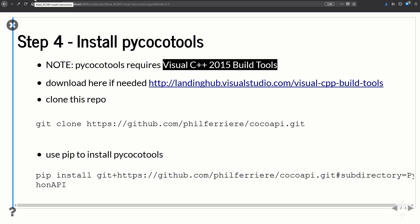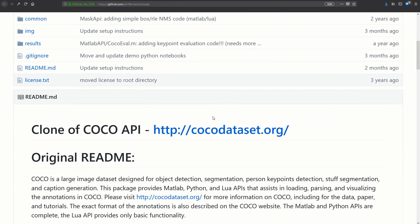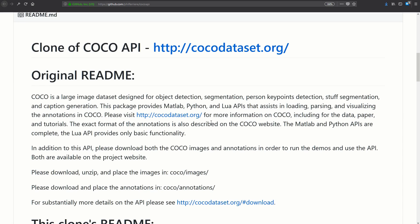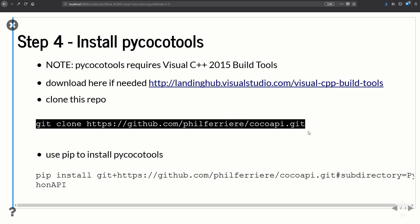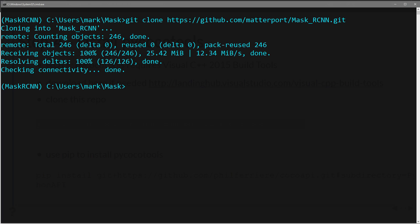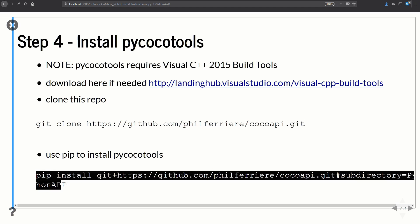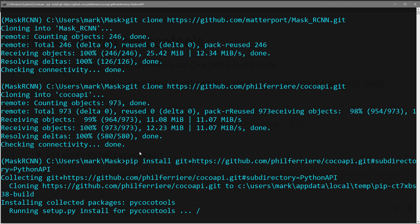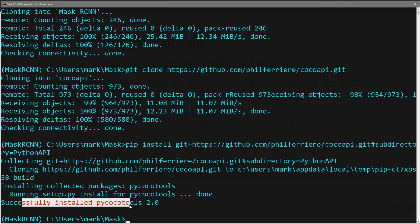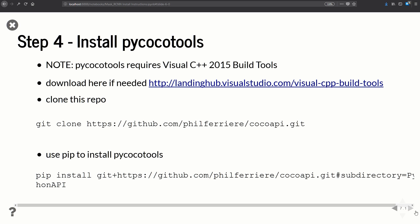We're going to clone the COCO API repository and call pip install. These tools are needed in order to do the Mask RCNN stuff. I'll run the git clone command, and once the repository is done downloading, run the pip install command. You should see 'Successfully installed pycocotools 2.0'. Make sure your virtual environment is active when you do this.